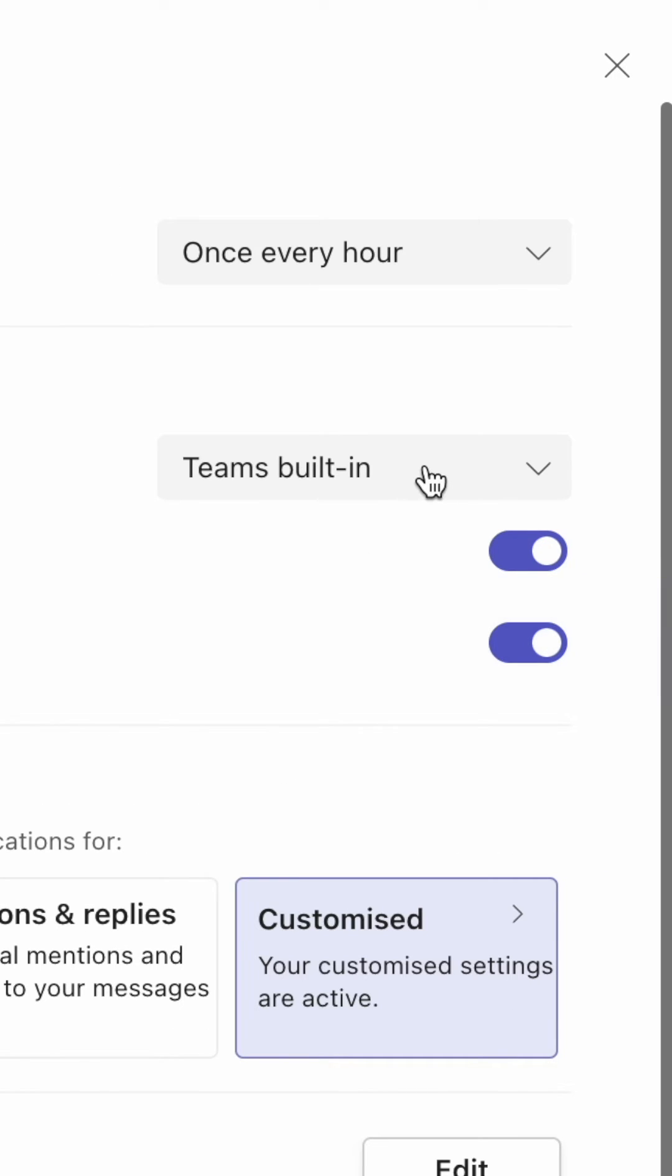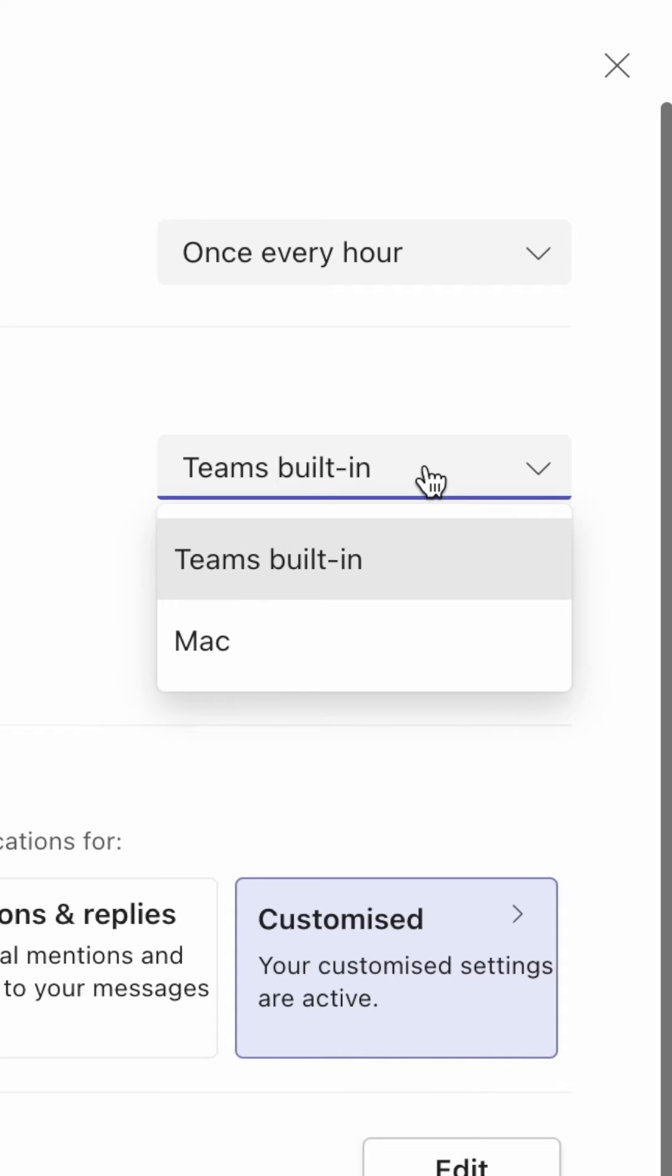In the select box above, you can choose whether to use the Teams or your device's notification sounds.